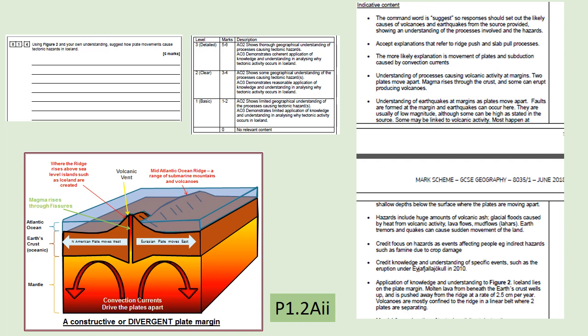Question 1.4 is a harder six-mark question. With six marks you're dealing with levelled answers — basic, clear, and detailed — and we want you to be in the detailed band. The question asks you to suggest how plate movements cause tectonic hazards in Iceland. There are two parts: first, what is the plate movement doing, and second, how does that cause earthquakes and volcanoes? Iceland sits on a constructive plate margin — the plates are moving apart, leaving a gap where the mantle rises, melts, and forms volcanoes.